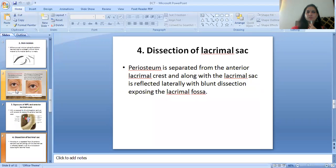The fourth step is the dissection of the lacrimal sac. The periosteum is separated from the anterior lacrimal crest and, along with the lacrimal sac, is reflected laterally with blunt dissection, exposing the lacrimal fossa.